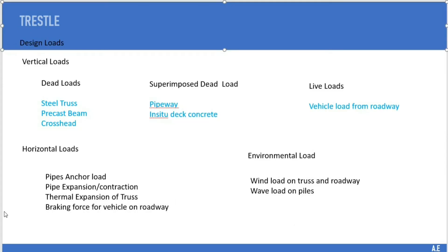The following are the design loads that need to be considered for the design of the trestle steel. We can separate the loads into vertical and horizontal loads. The dead loads are comprised of the steel truss, precast beam, and crosshead. The superimposed dead load is made up of pipeway and in-situ concrete, whereas the live load is made up of the vehicle load from the roadway. The horizontal loads to be considered include pipe anchor loads, pipe expansion and contraction, thermal expansion of the truss, and braking force from vehicles on the roadway.